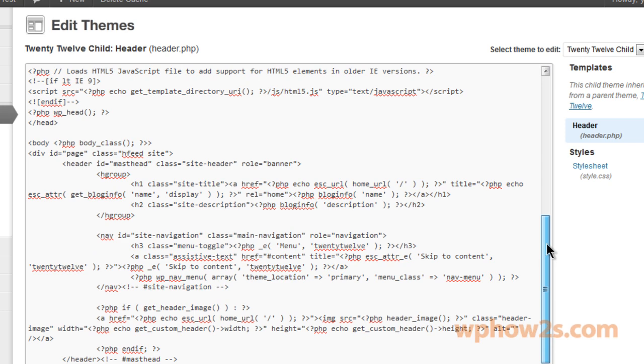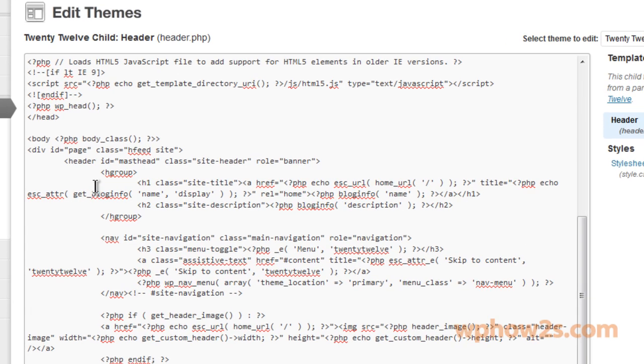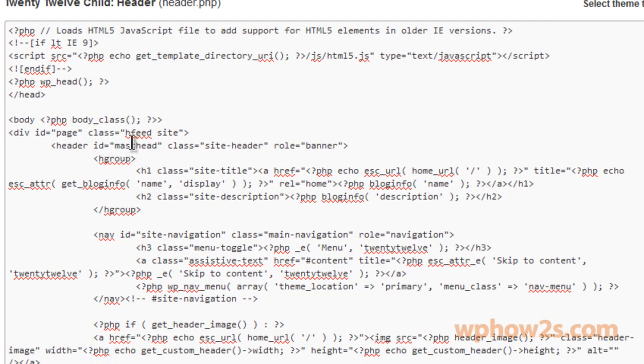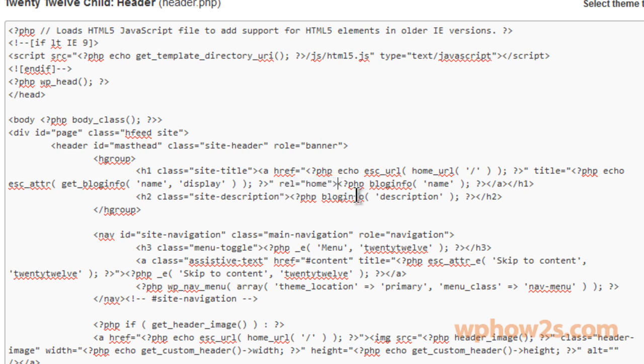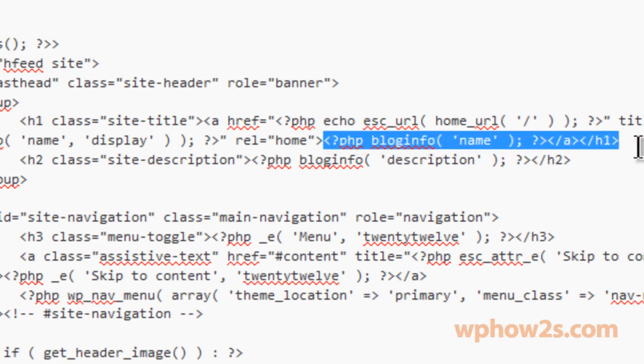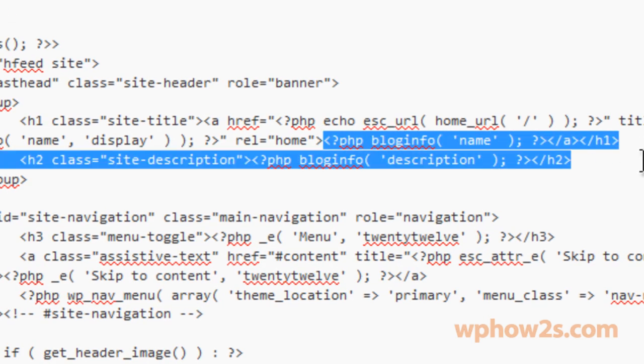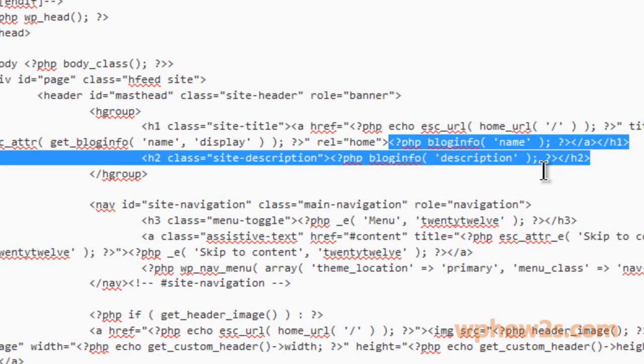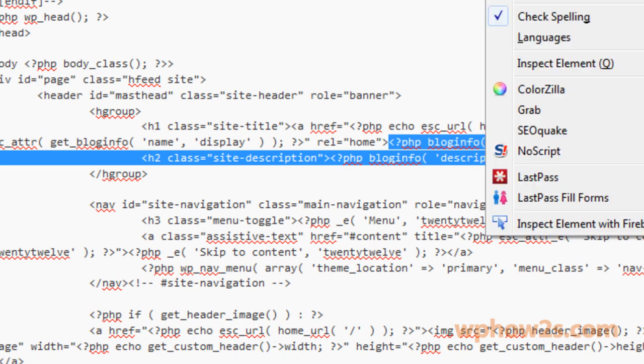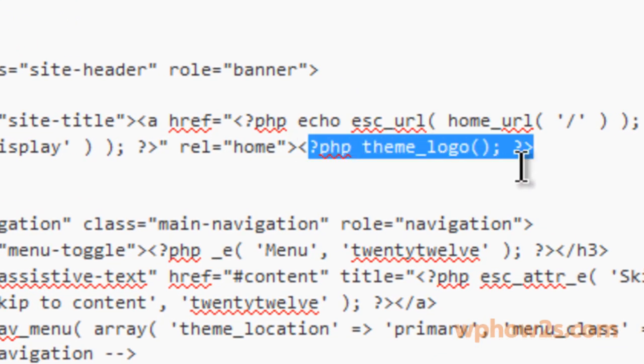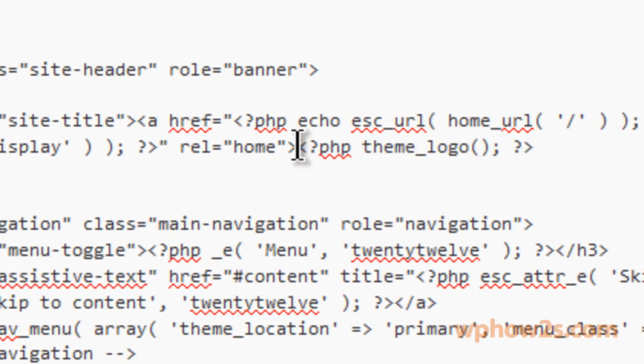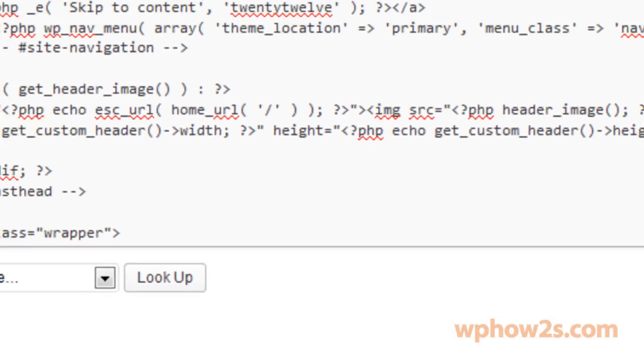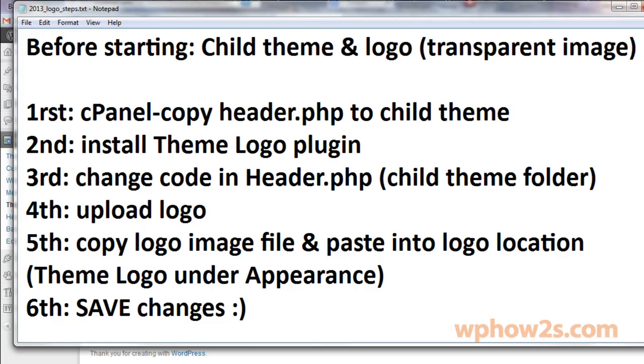Right here. Now you see all this hgroup and there'll be the header ID masthead and all this. All the way over here where it says rel equals home and then the greater than sign, right after that greater than sign we're going to highlight all this code all the way down to above this hgroup. Now we're going to paste in that code that we have. So now we've replaced all that code with the code from our theme logo plugin. And of course we'll click update file.